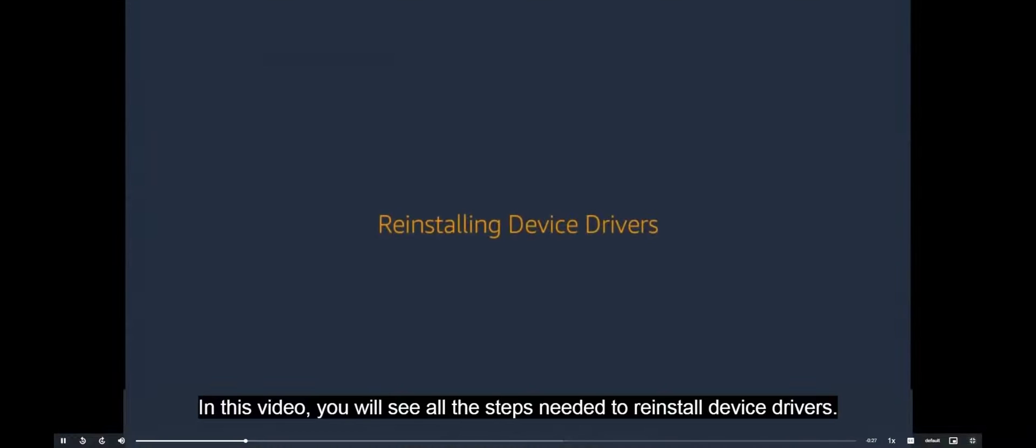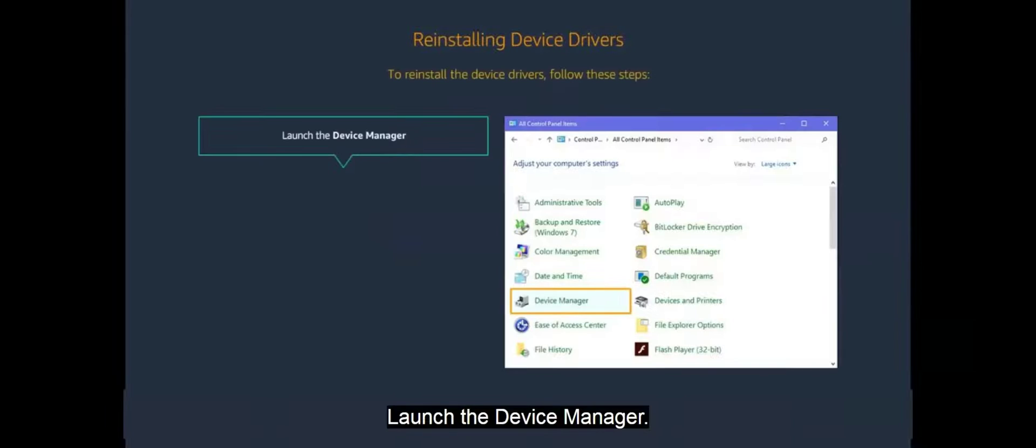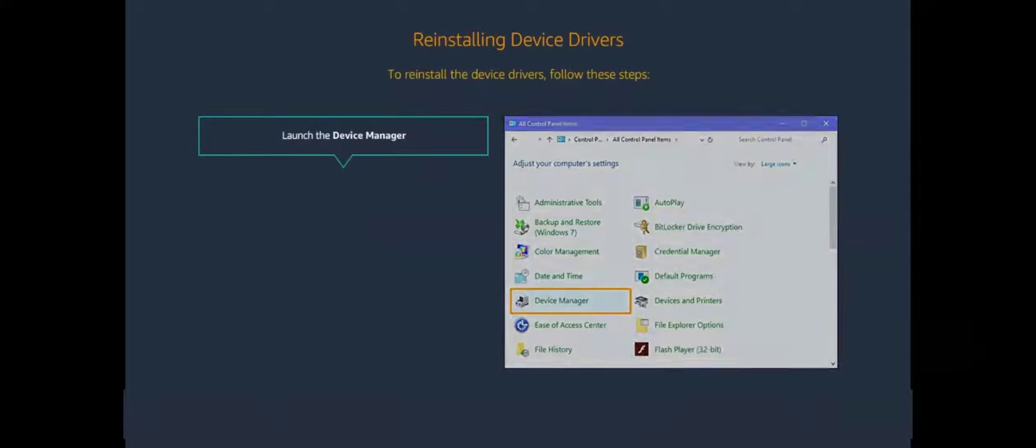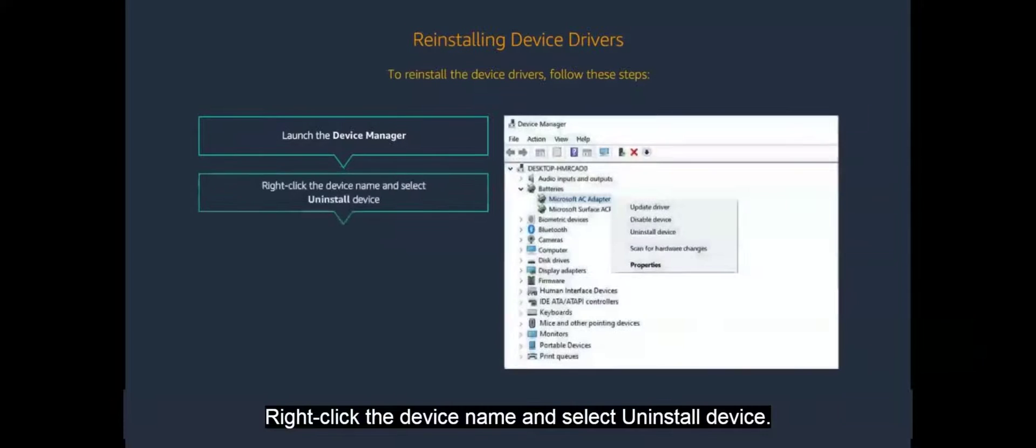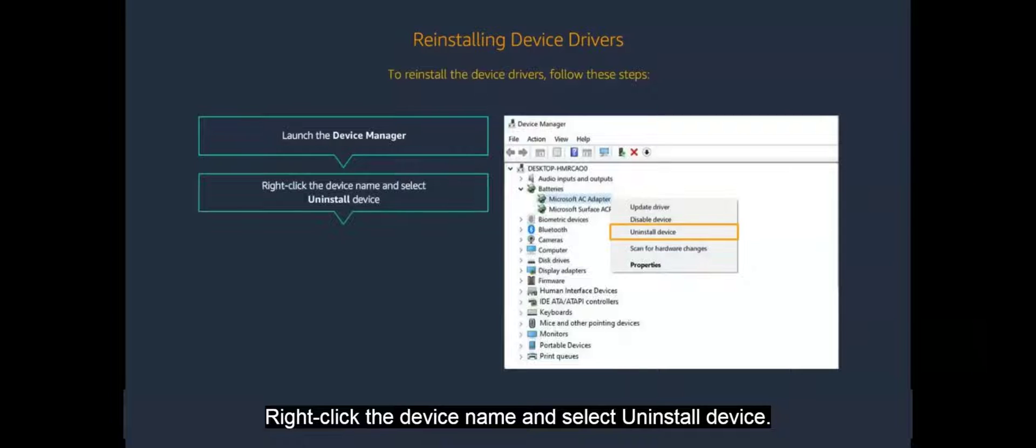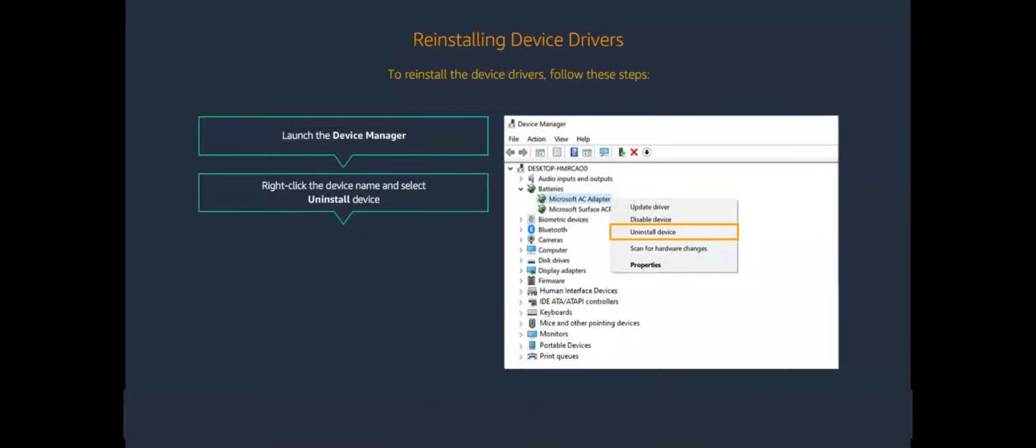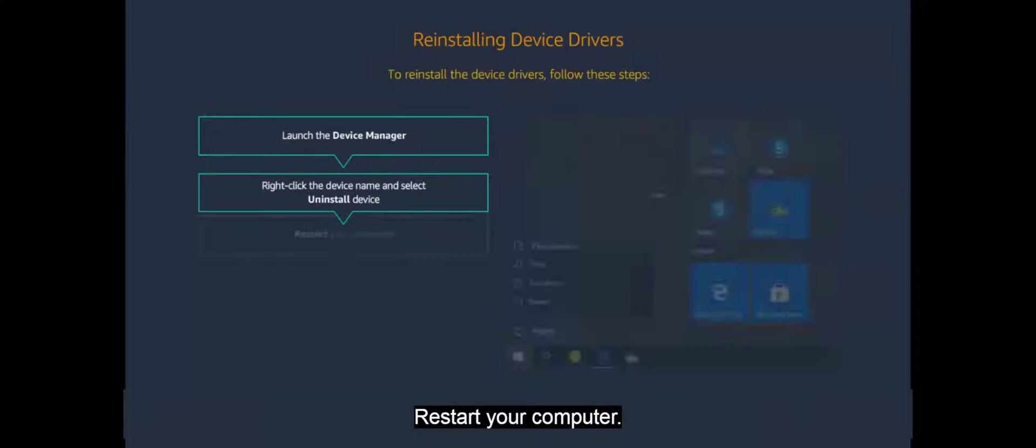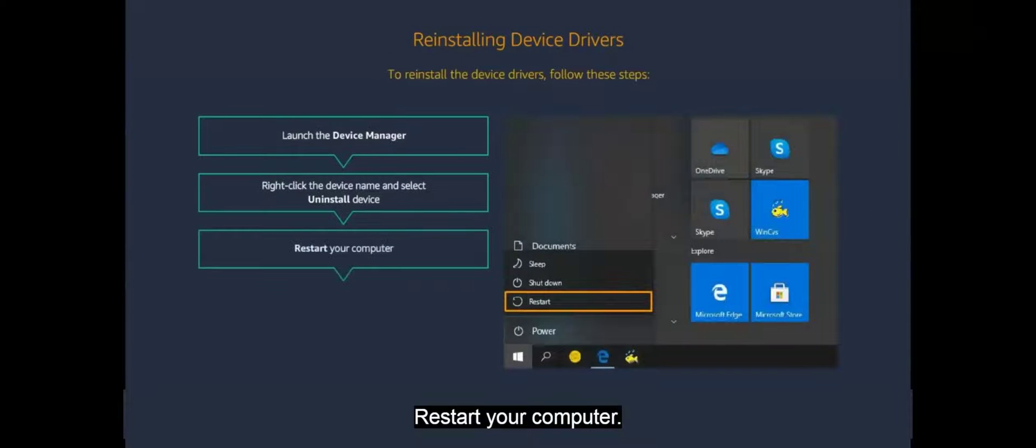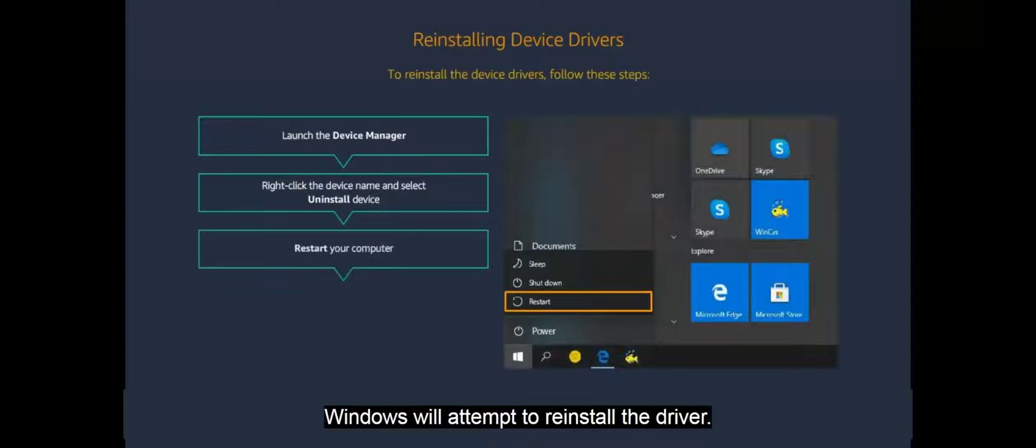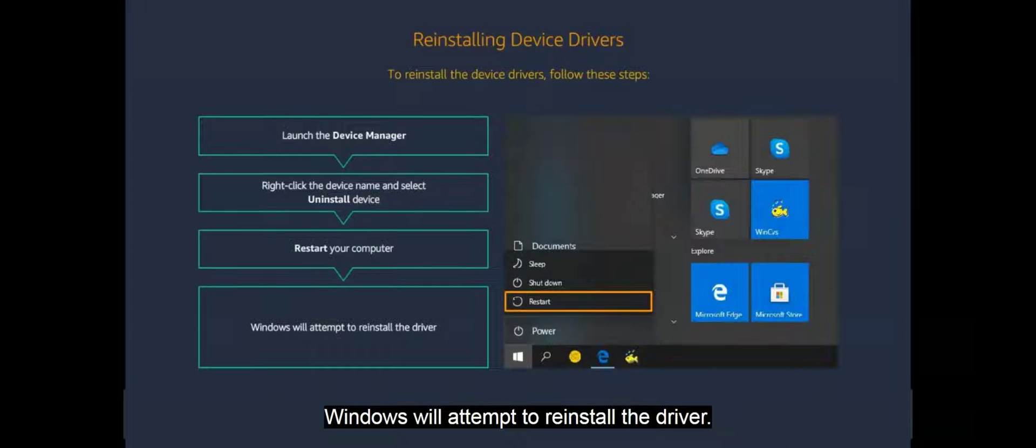In this video you will see all the steps needed to reinstall device drivers. Launch the Device Manager. Right-click the device name and select Uninstall Device. Restart your computer. Windows will attempt to reinstall the driver.